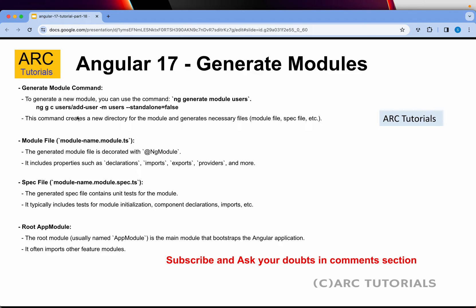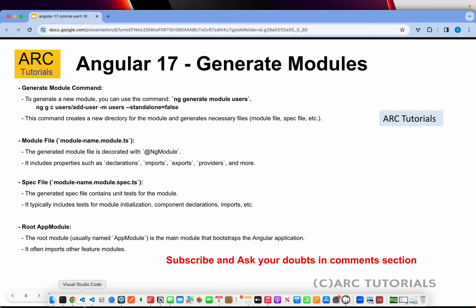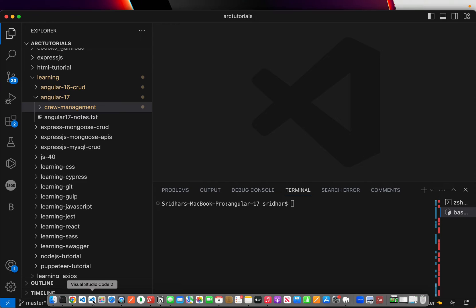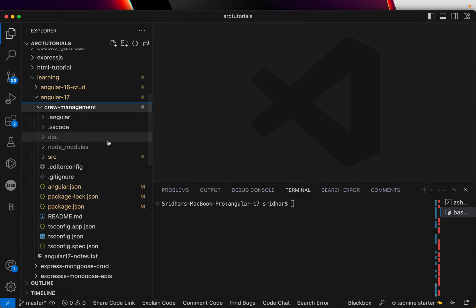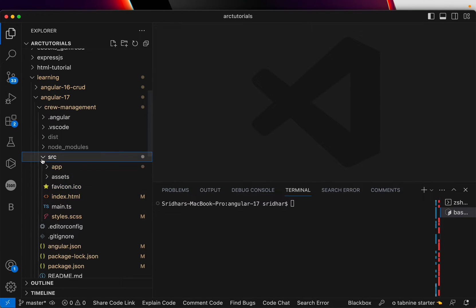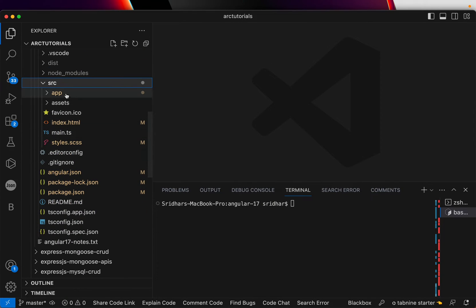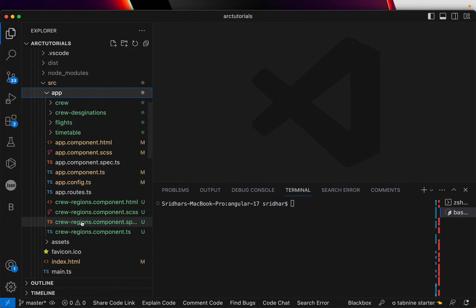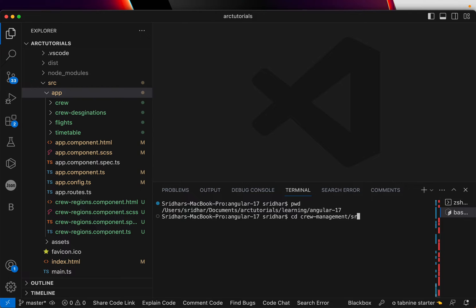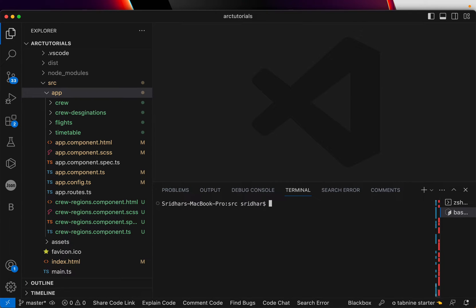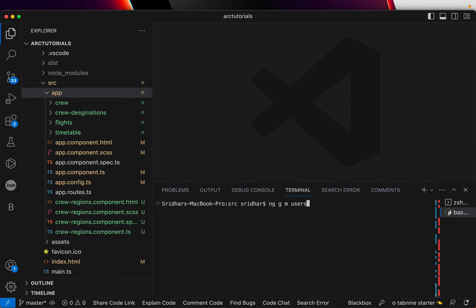Let's get started. I'll bring up the editor. We have an Angular 17 project. We are building a crew management application. Let's go inside the source. Let's expand the app folder. We don't have any module yet. I am inside Angular 17. I will go inside the crew management and source.